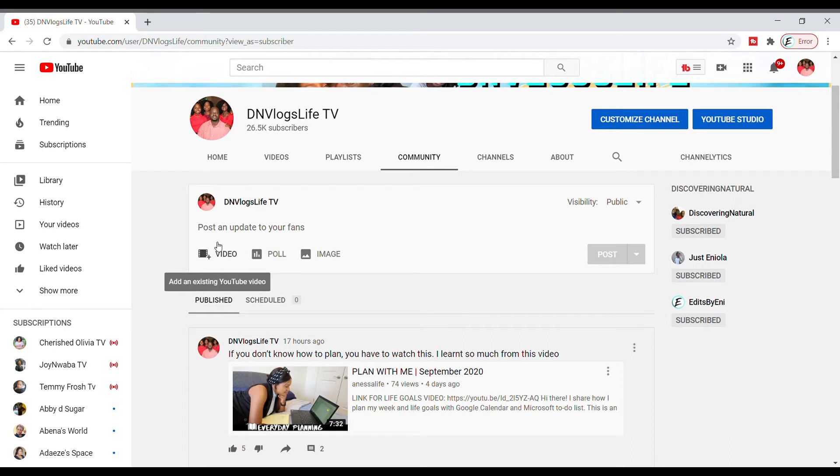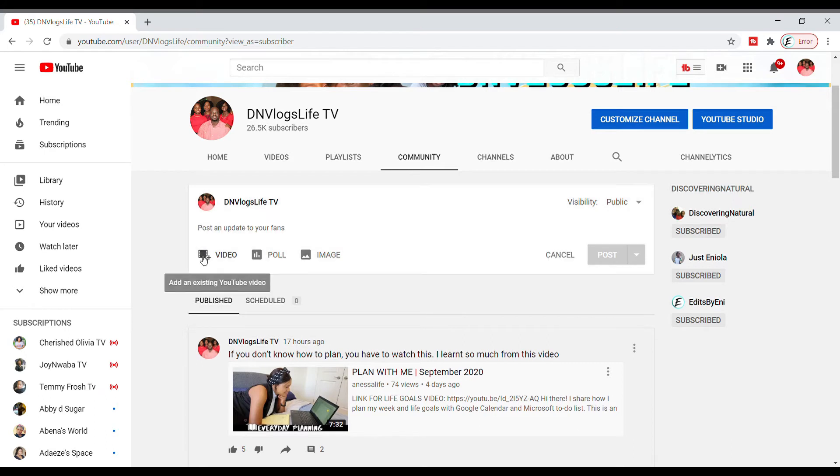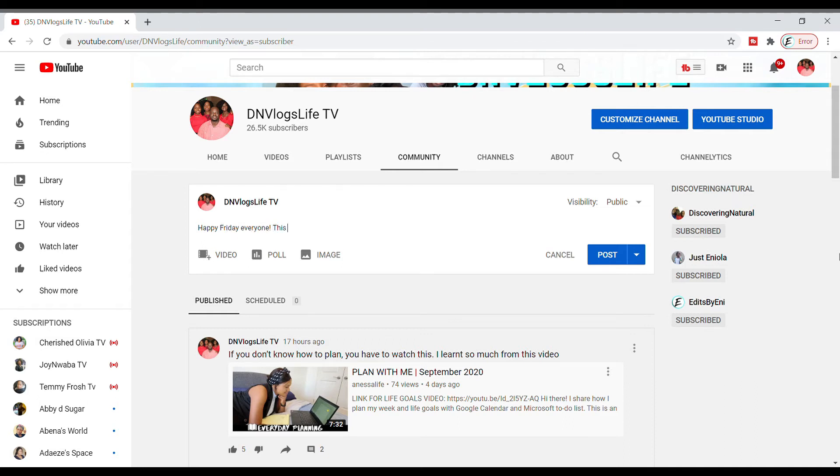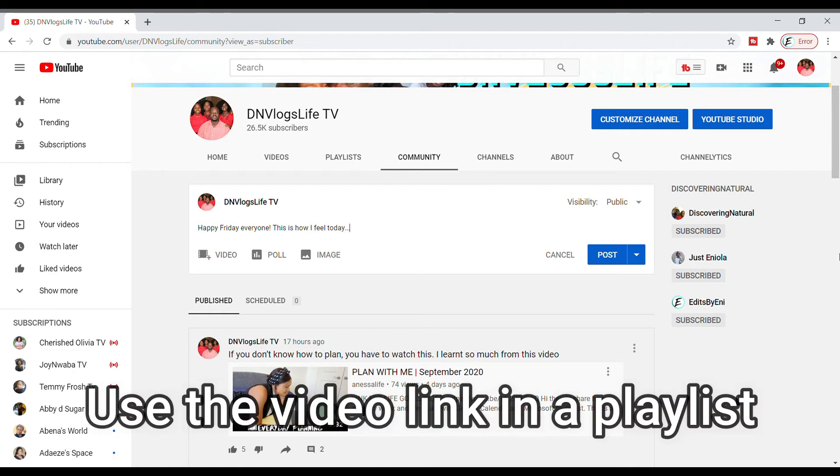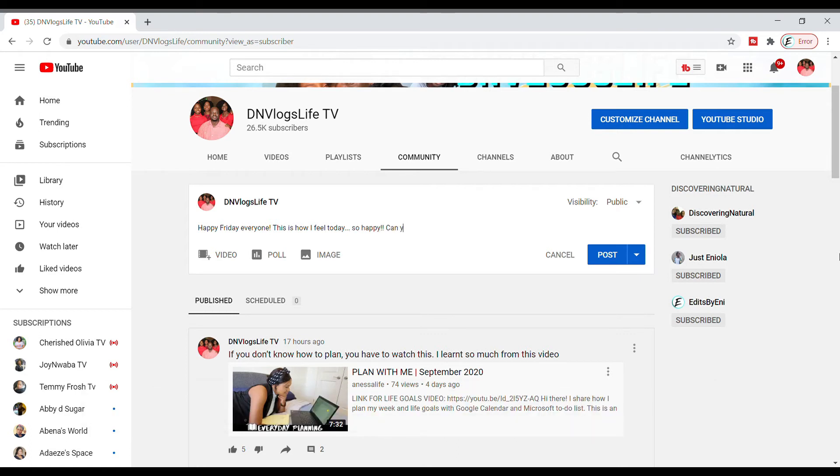You don't want to do videos because if you click on videos that's where you can upload YouTube videos. Now put in your text. In order to bring more views to this particular video, use the video link in a playlist. Make sure that video is in a playlist because that will allow people to watch more videos in that playlist.